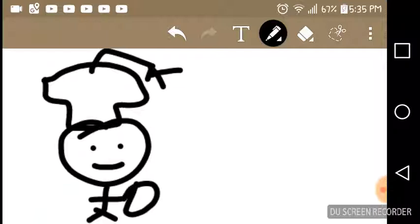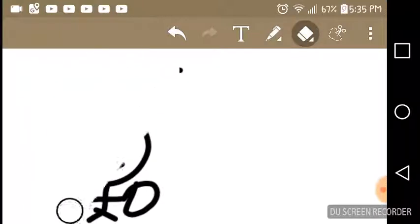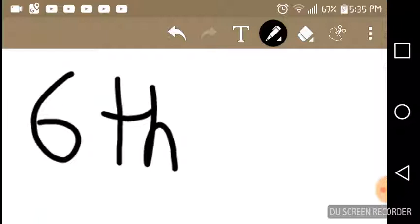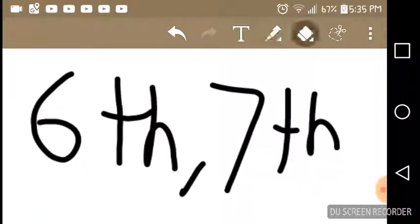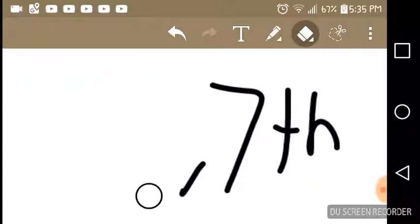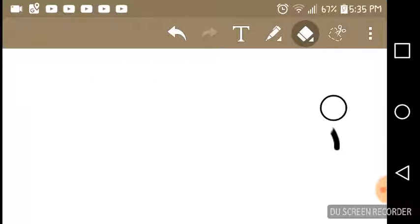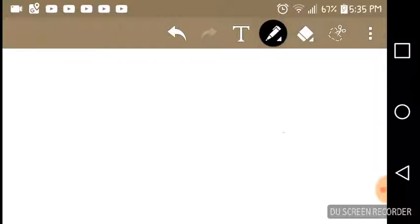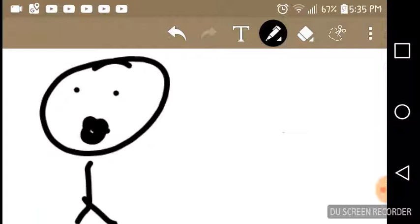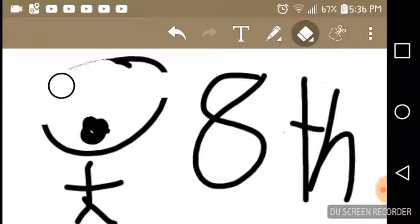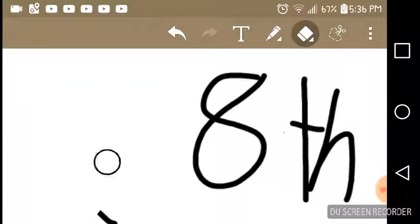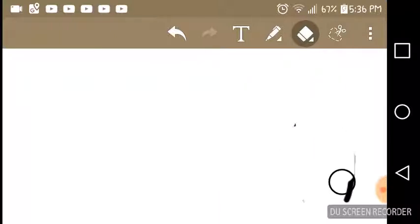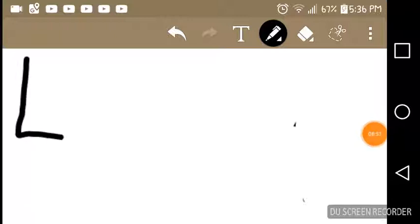I graduated from fifth grade and moved on to sixth grade. Then after I graduated from sixth, I went to seventh, and I finally moved on to eighth grade.